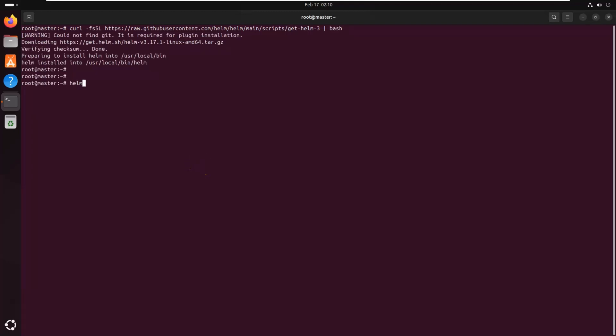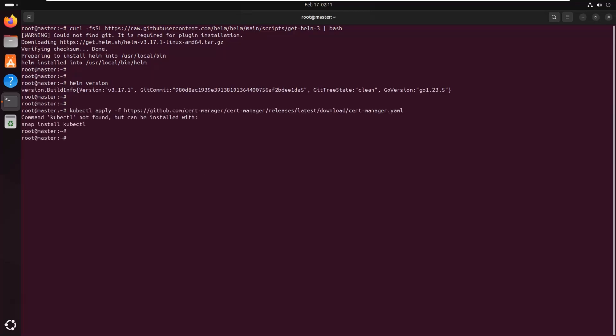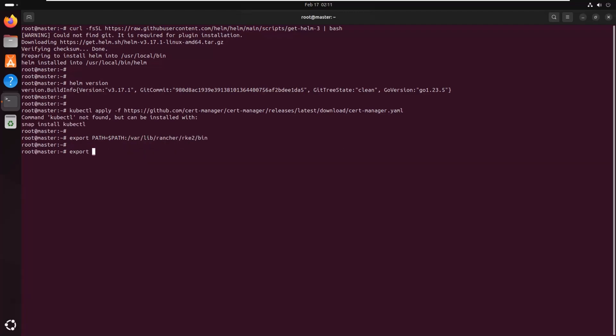Once installed, verify that Helm is working by checking its version. To interact with the cluster from this node, we need to set the kubeconfig environment variable. We also update the system path so that we can run the kubectl command.